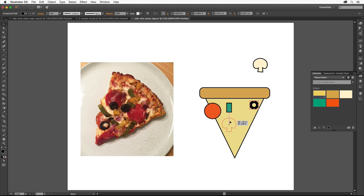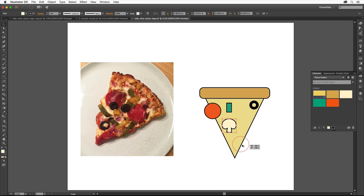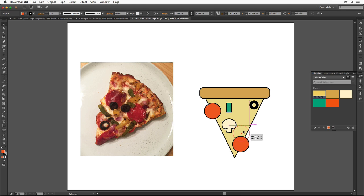To make copies of the pepperoni, hold down the Option key on Mac or Alt key on Windows and drag the shape. Release the mouse button and then the key. Do this one more time to make a total of three pepperoni shapes.